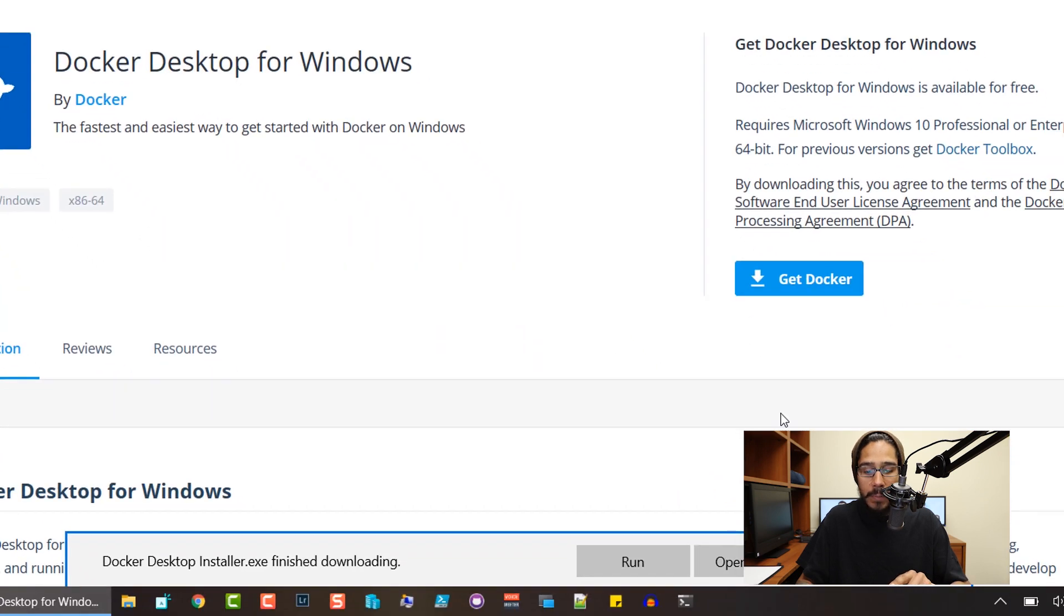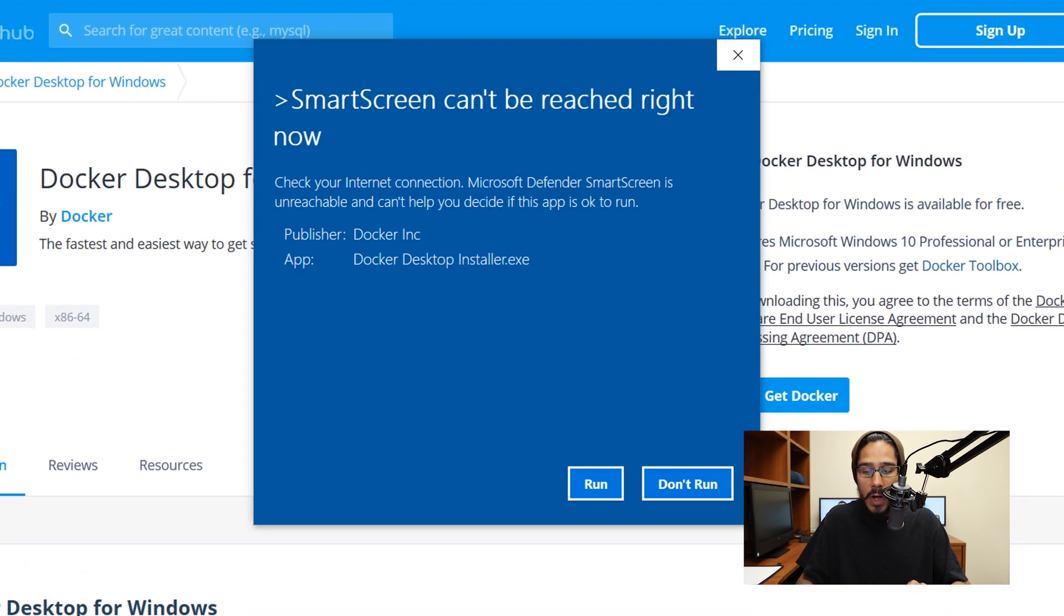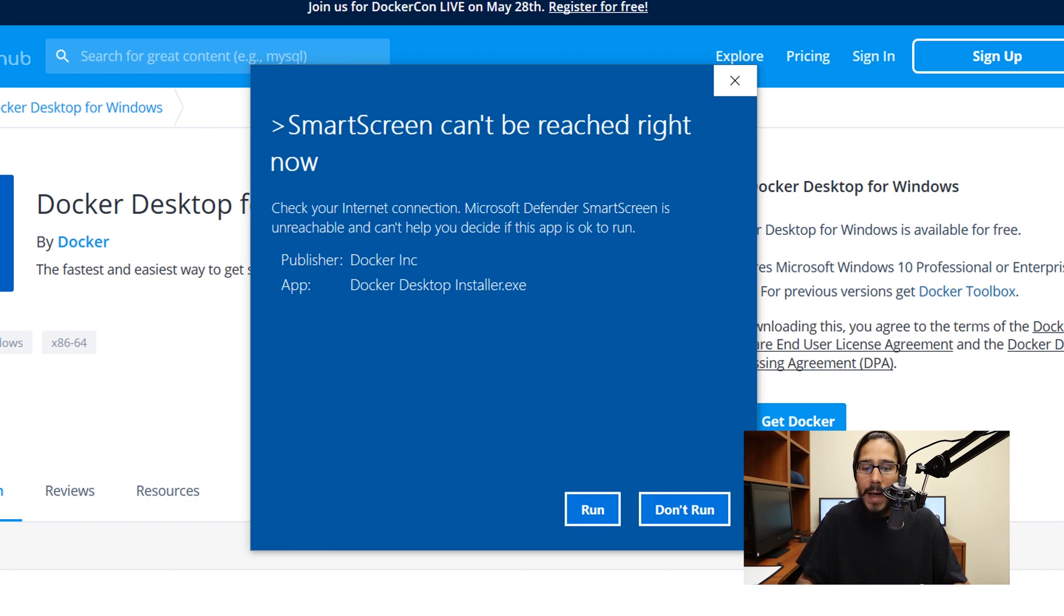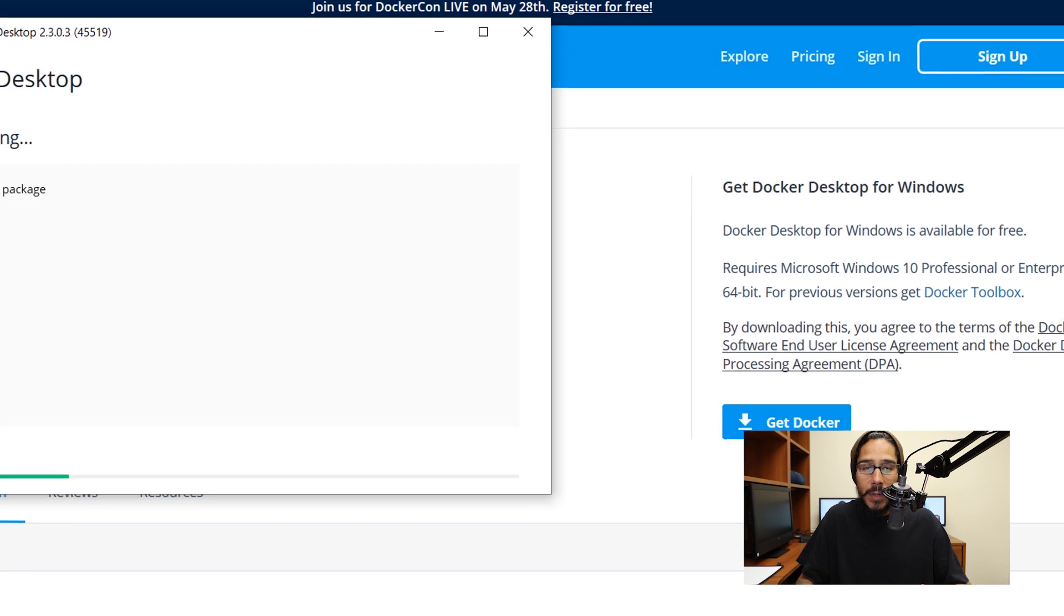Once it's completed, I'm going to click on run. You might not get this within your environment, but I got the smart screen can't reach right now dialog box. So I'm going to click on run.